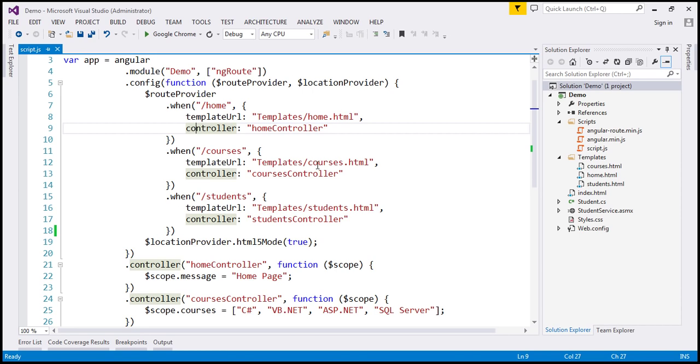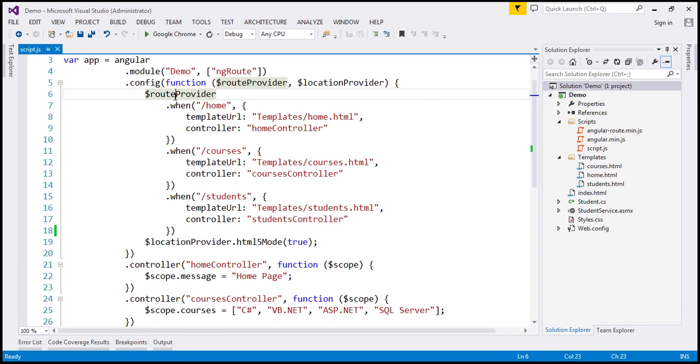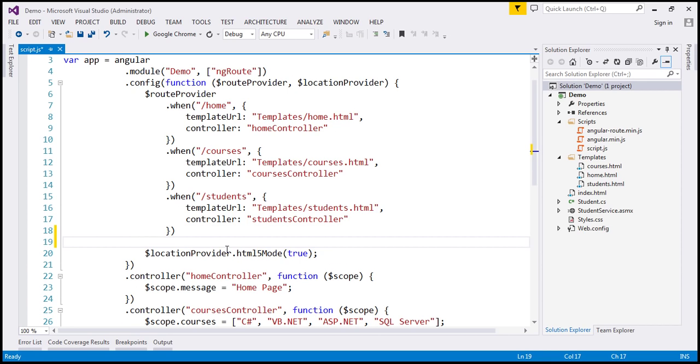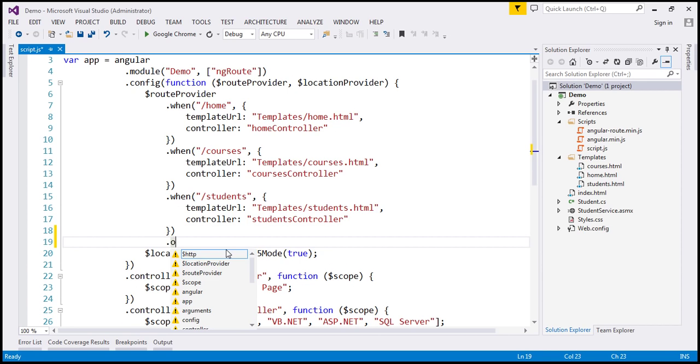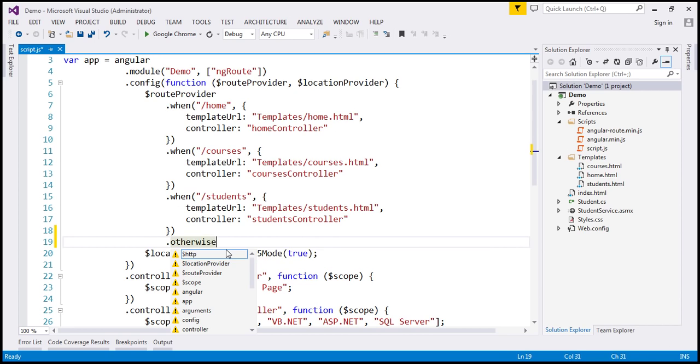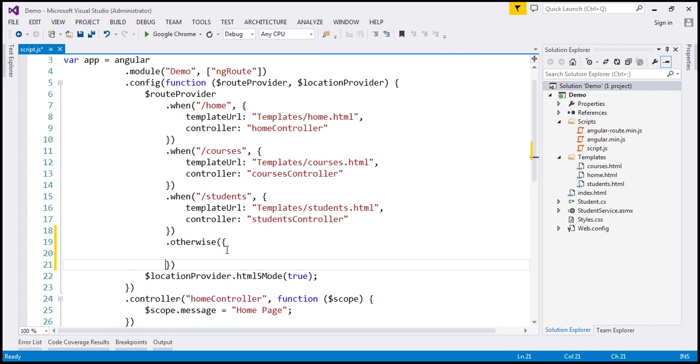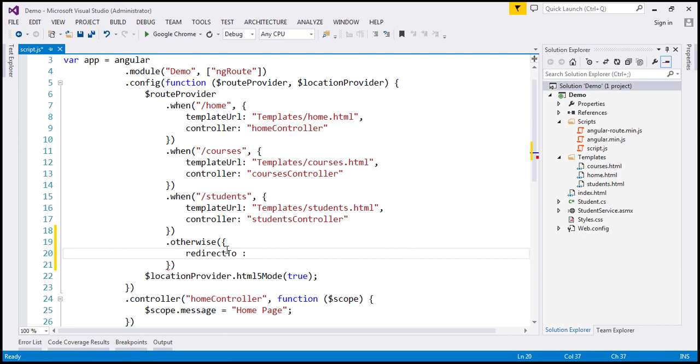To configure the default route, we are going to use another function of this dollar route provider service, which is otherwise function. So we have these when functions chained. At the end here, I am going to use another function, and that is dot otherwise. And then here we specify redirect to and the route that we want to redirect to. We want to redirect to slash home.